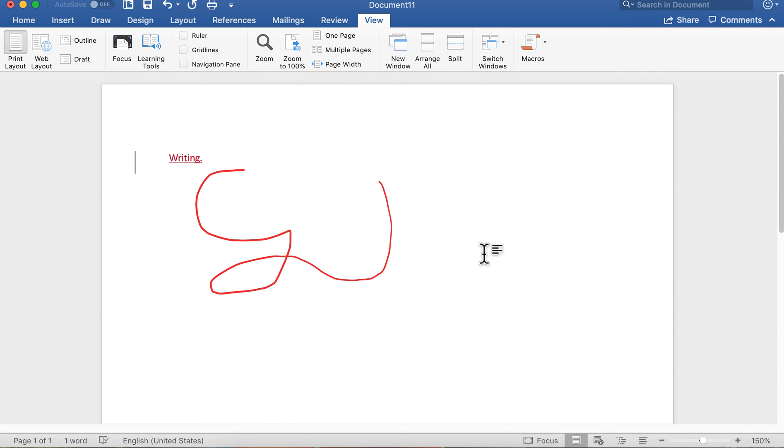So there you have it, that is an overview of the Word menus. Hope it was helpful. If you enjoyed the video, please click like, subscribe to the channel, and don't forget to hit that bell so you're notified when we have new videos for you. We appreciate you and look forward to seeing you again.